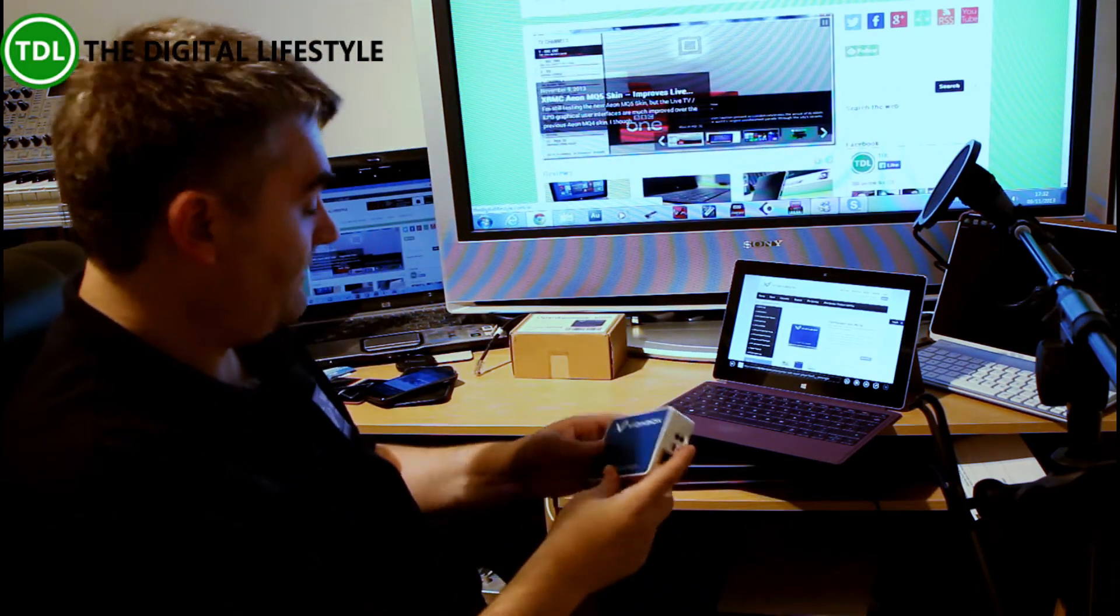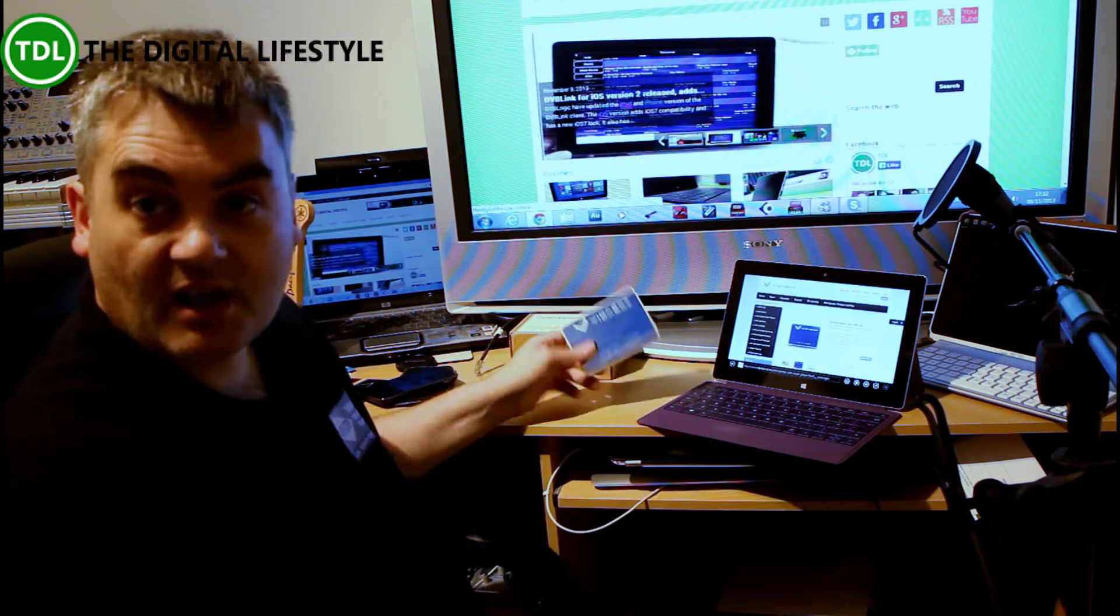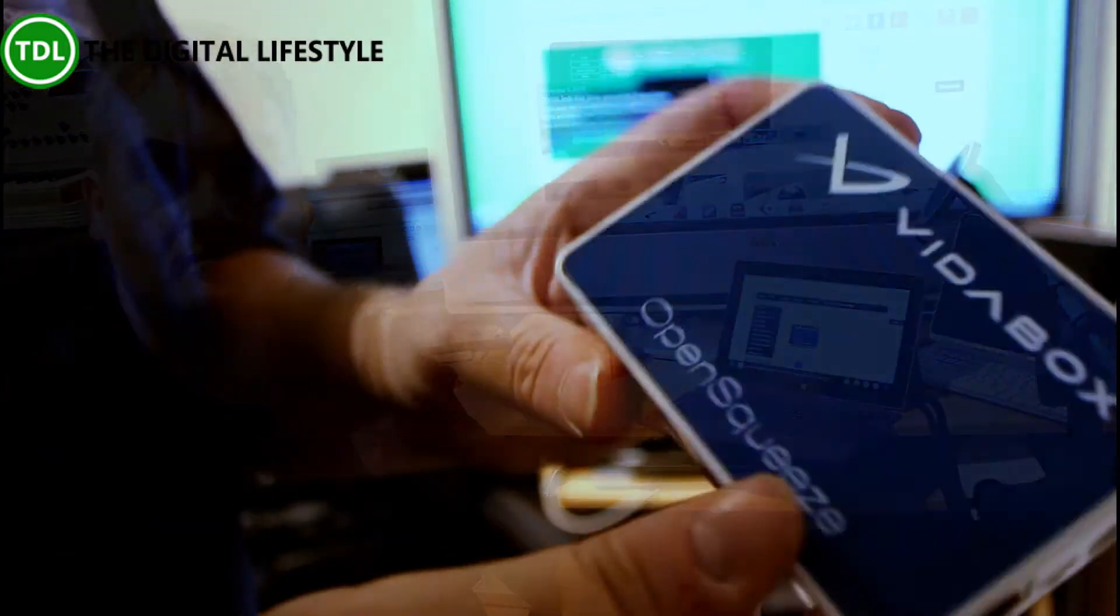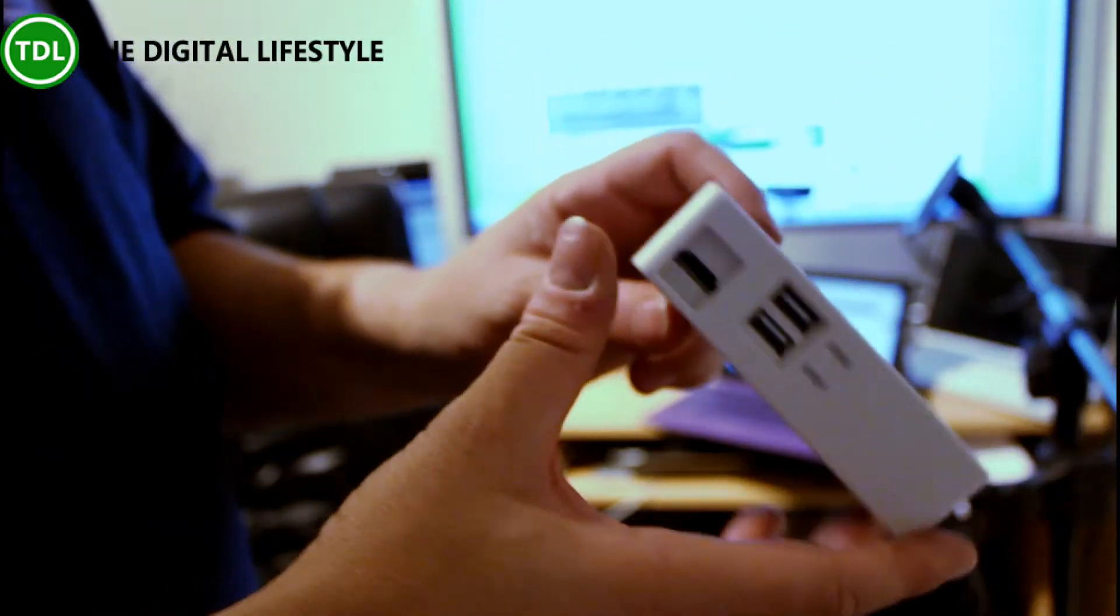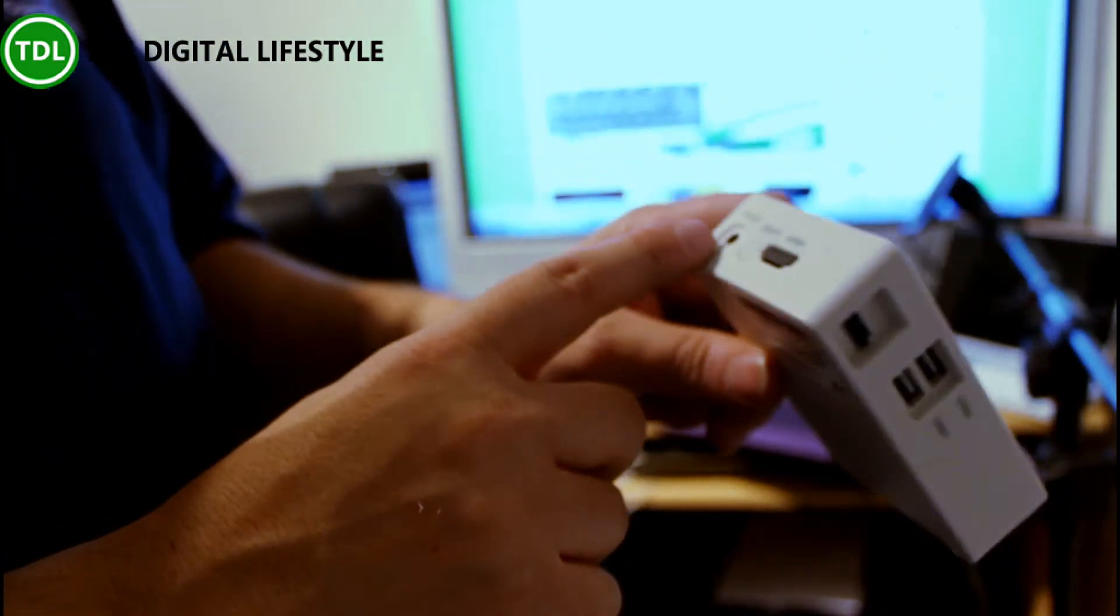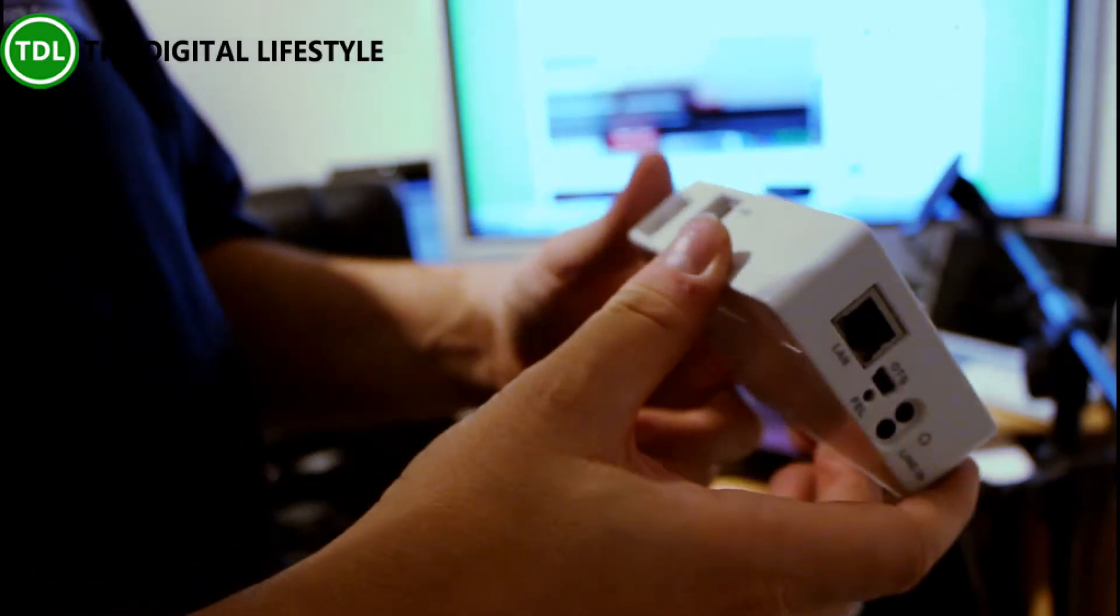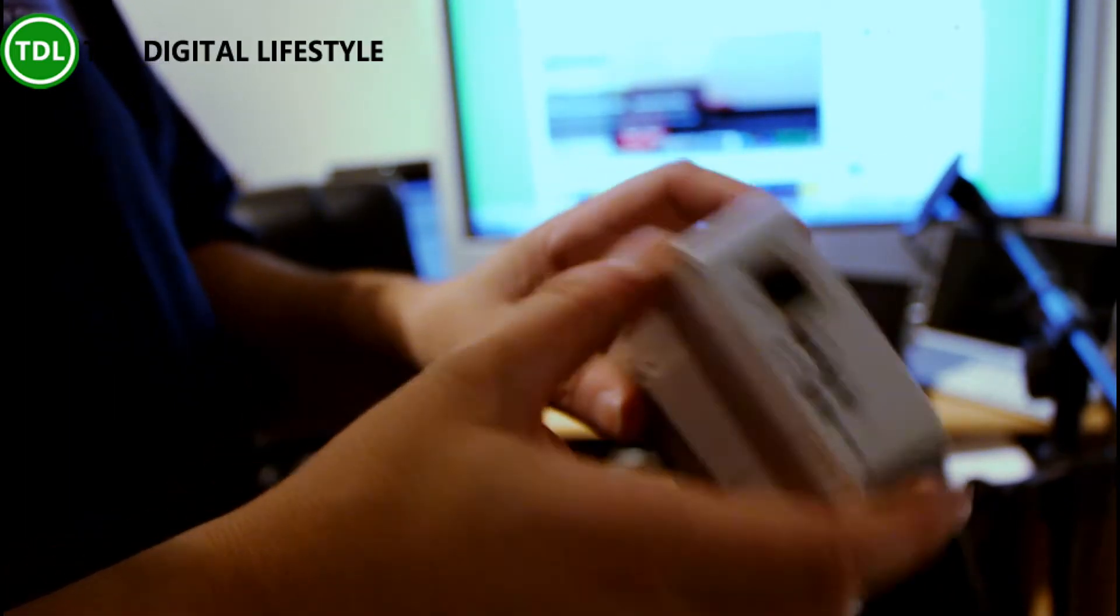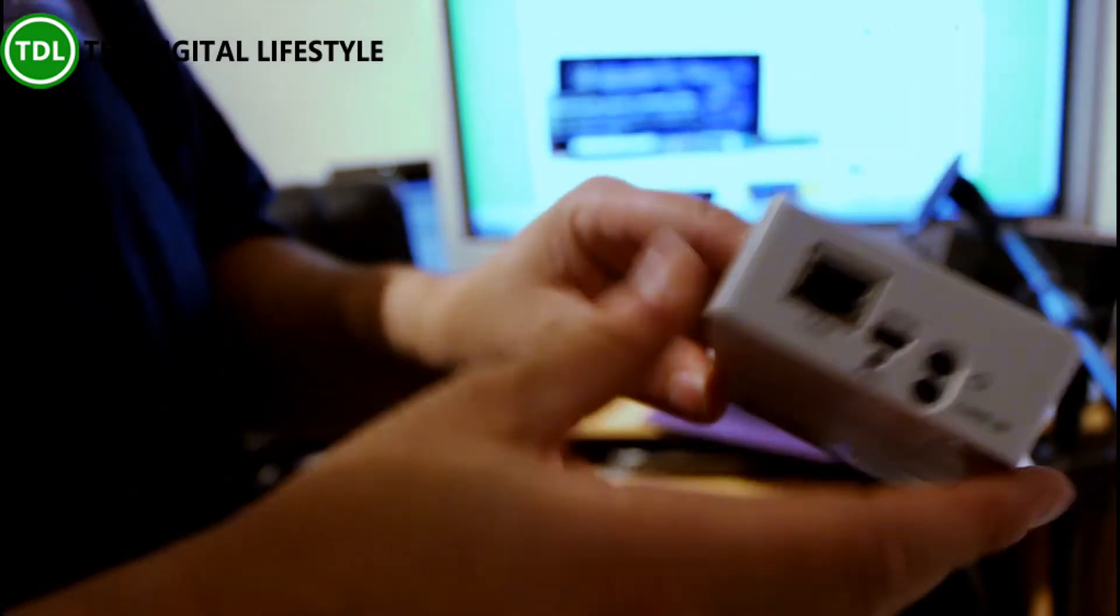I'll show you some of the ports available on here. So this is the device - we've got power in, and the other ports we really need to use are network and audio out. There are other things on it, but I'm just going to concentrate on those.